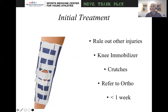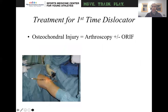The initial treatment in the emergency room setting, once you've ruled out other injuries, is to knee-immobilize them for a short period of time until their extensor mechanism is back. We'll use crutches, and if you are a primary care physician, refer to ortho within less than a week. After about a week, I will get them out of the knee immobilizer, get them moving, and begin some sort of exercise and treatment protocol.